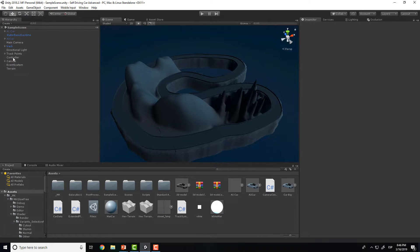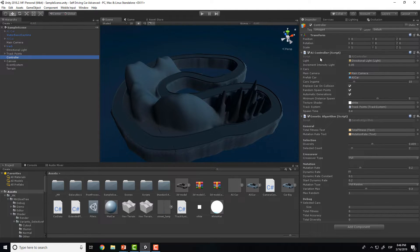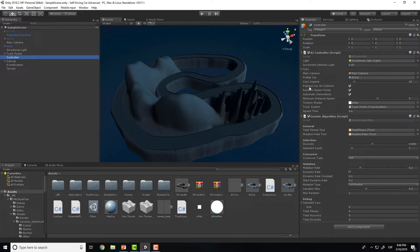There are a lot of parameters you can play with to get different results and improve the cars. In the controller we have the genetic algorithm and AI controller settings. We have the number of cars we want in the game — the maximum car count must be less than this number. We can set random spawn points to spawn cars along the whole track, or if this is false, they will spawn at the start of the track.